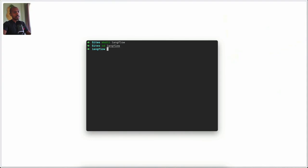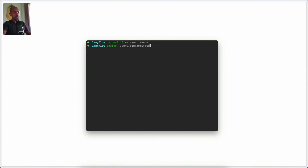Let's make a directory called Langflow and CD into that. Now we can set up a new virtual environment with Python like this. When it's set up, we can activate it by running source venv/bin/activate, and we can confirm that it's running by the parenthesis shown here.